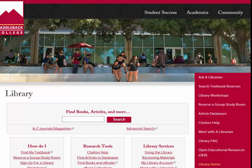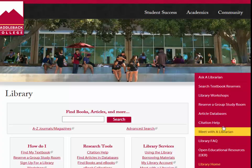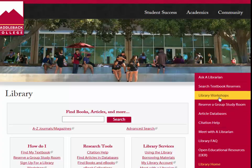The Saddleback Library offers free library workshops to students throughout the semester. The list of library workshops and schedule can be found on the Saddleback Library website on the right side of the page under library workshops.